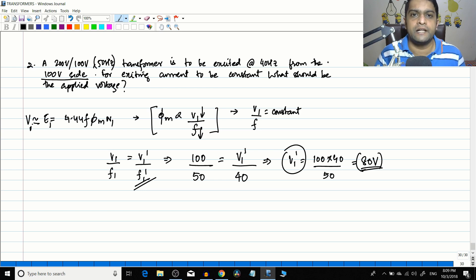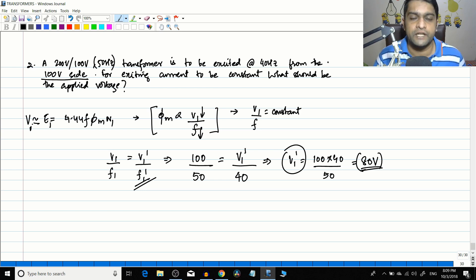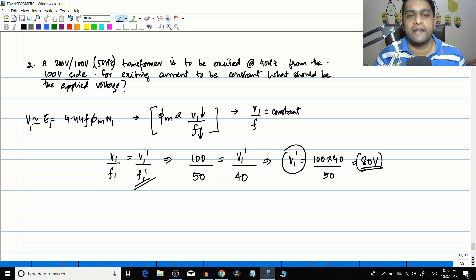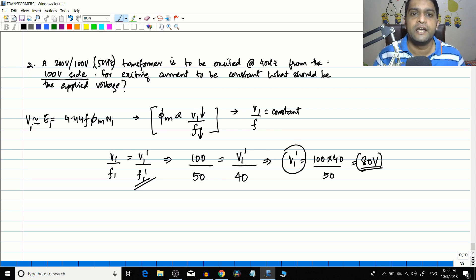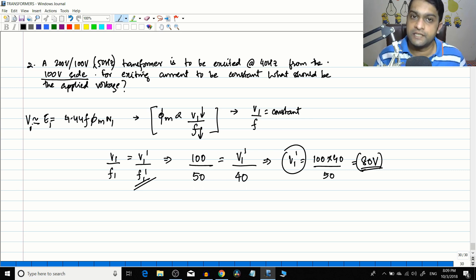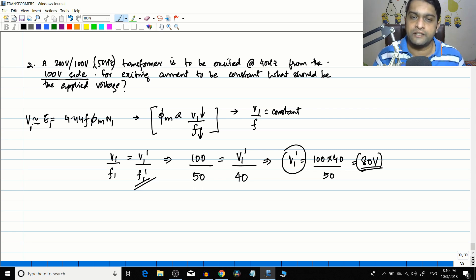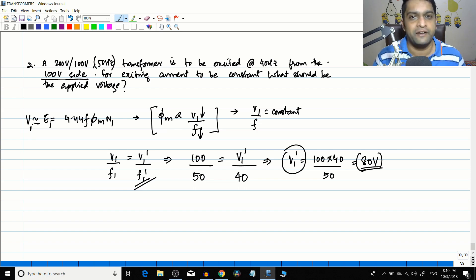With these two numericals, I hope you have gained some insight into the EMF equation of the transformer. If you like this video, please like, share, and subscribe to the channel. This channel covers multiple courses including engineering circuit analysis, DC machines, synchronous machines, and now transformers. Until the next video, this is Varun signing off — have a great day. Thank you.